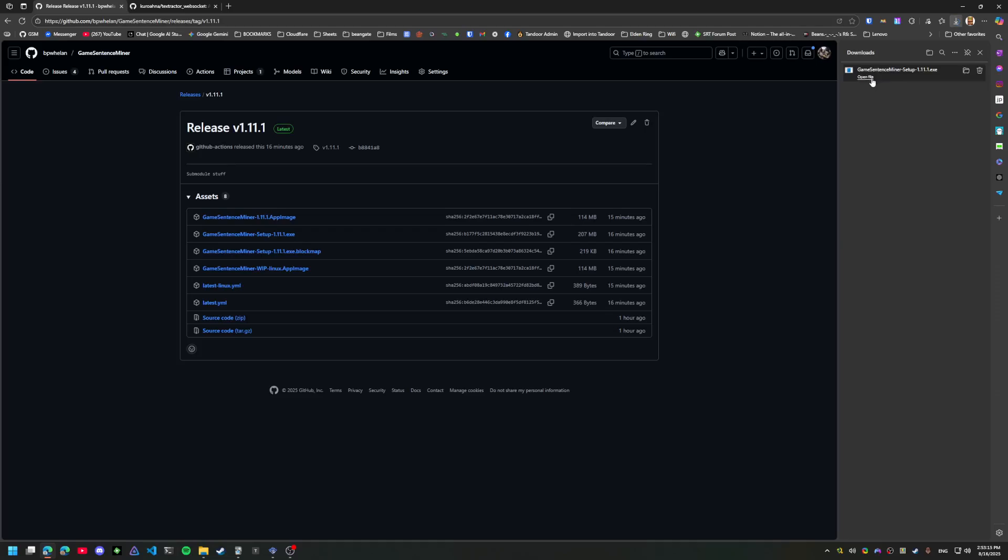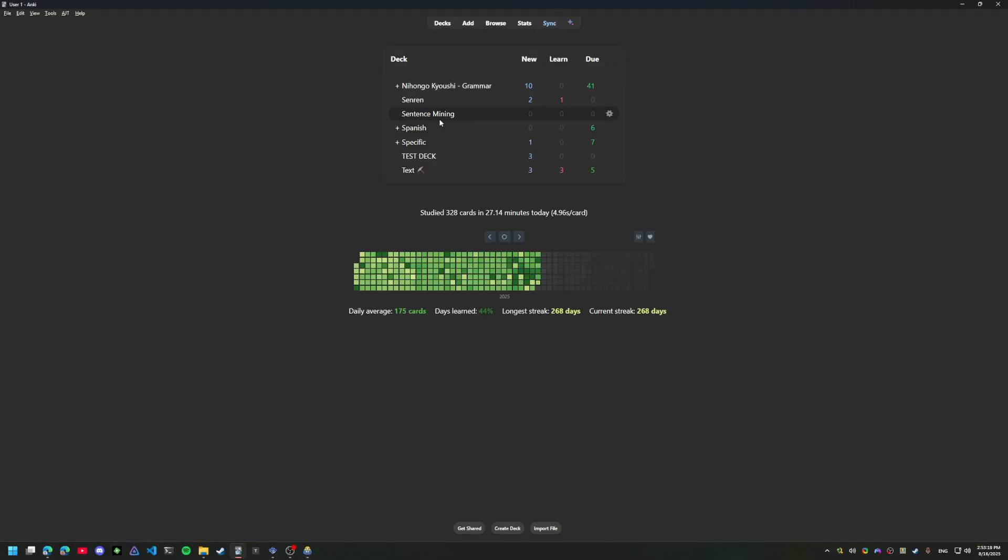Alright, we'll go ahead and run that. As you can see, this is a completely fresh install of GSM.